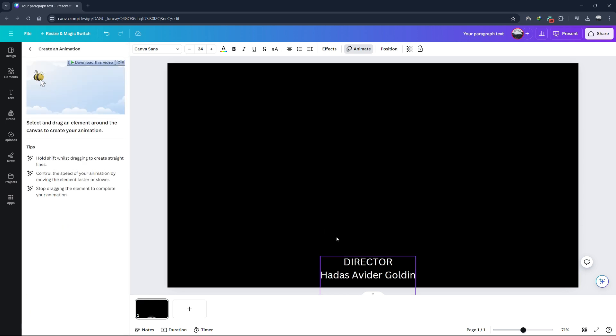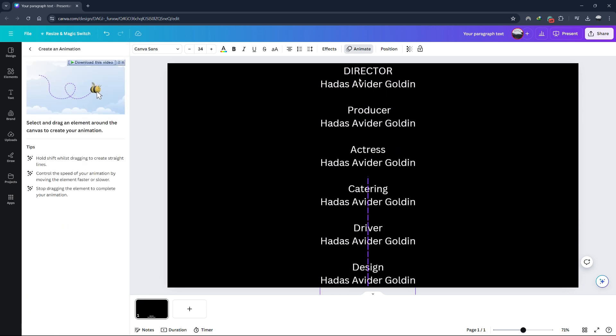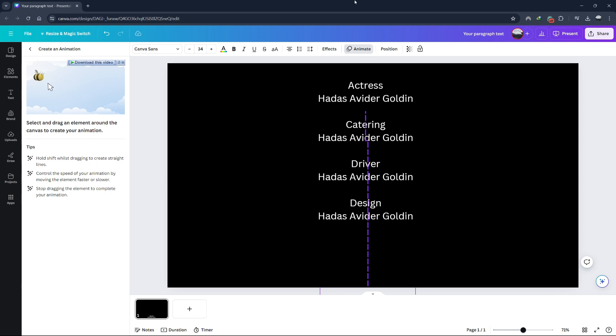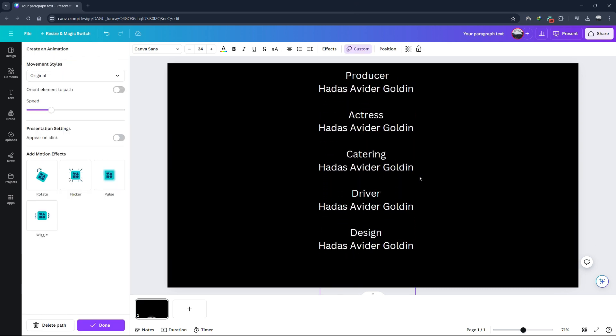Hold the shift key while you drag the text box upwards to create a straight line. Keep dragging the text all the way from the bottom to the top.